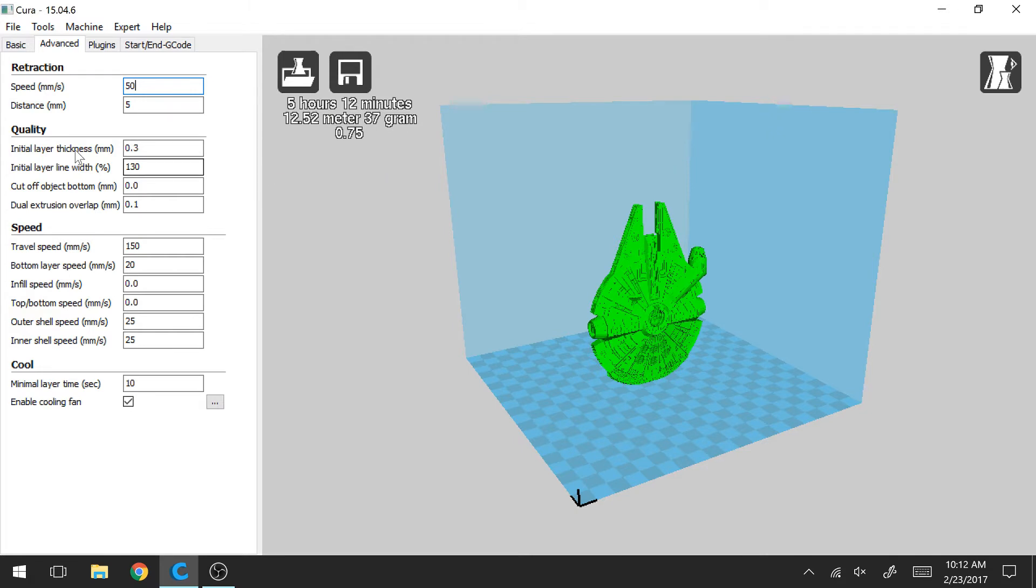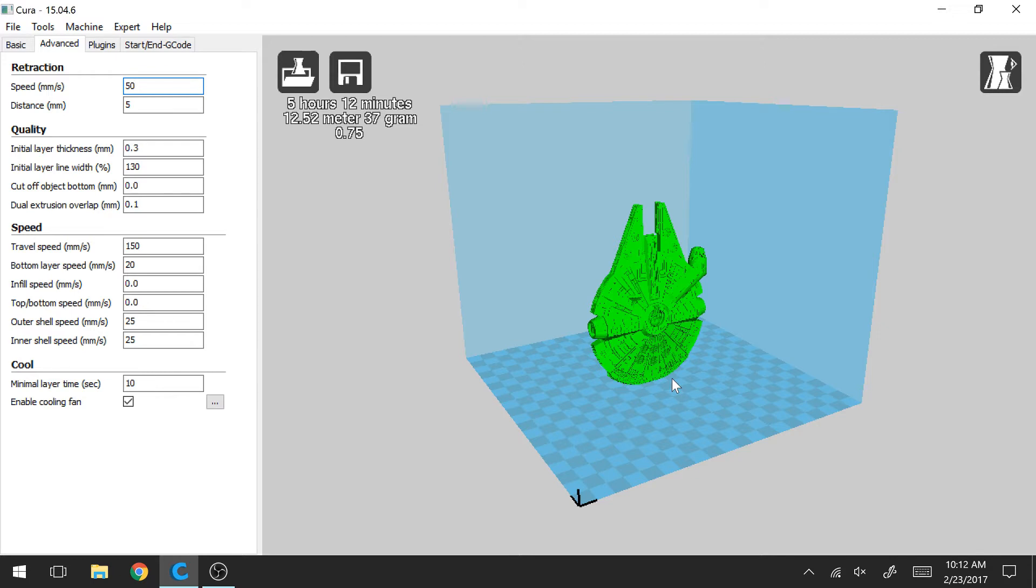So moving on to the quality section. So one issue a lot of people face when they're 3D printing is that the first layer has trouble sticking to the bed plate. And your model can fall over, you can have bubbles, you can have discontinuities while it's printing. So you want to make sure that that first layer sticks really well to the bed.